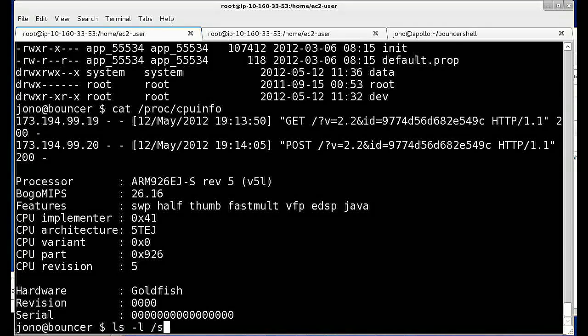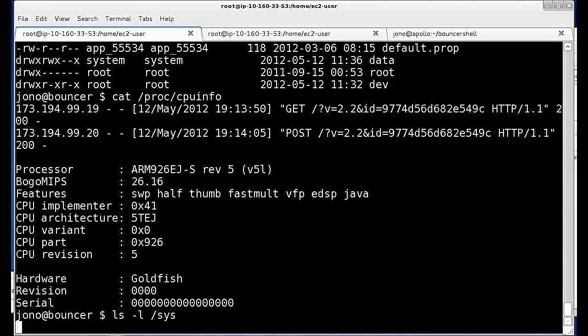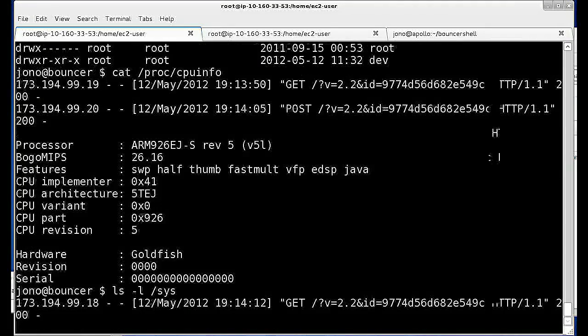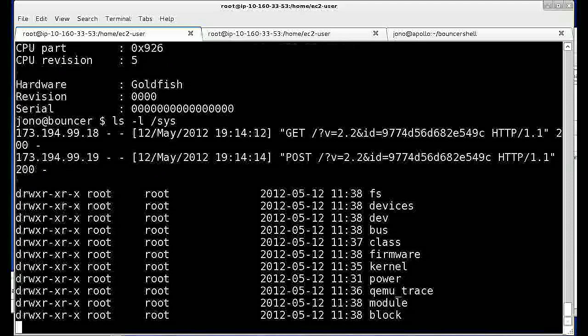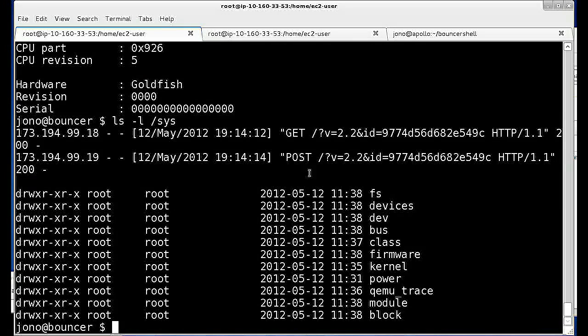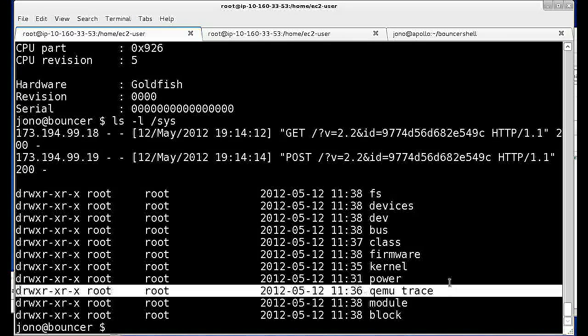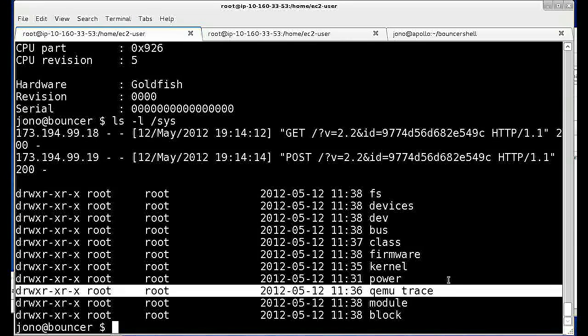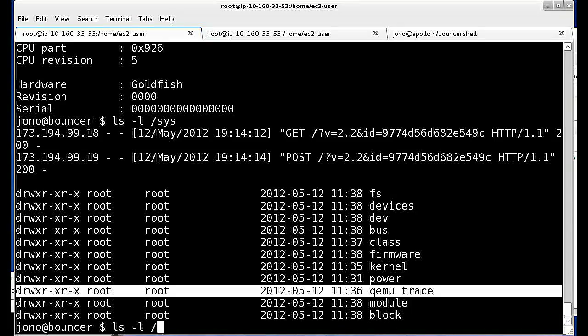If we look in the sys directory, we immediately notice the qemu trace directory exposing the fact that our app is running within Bouncer's qemu-based emulated environment.